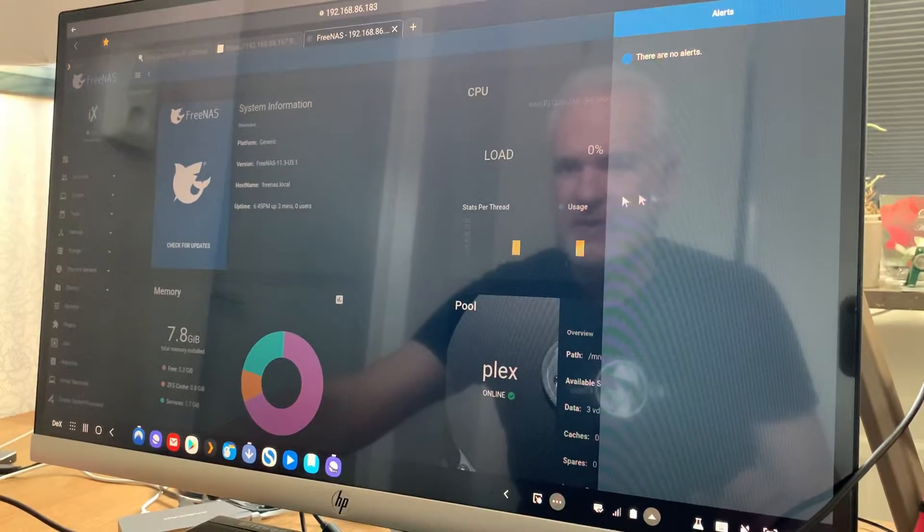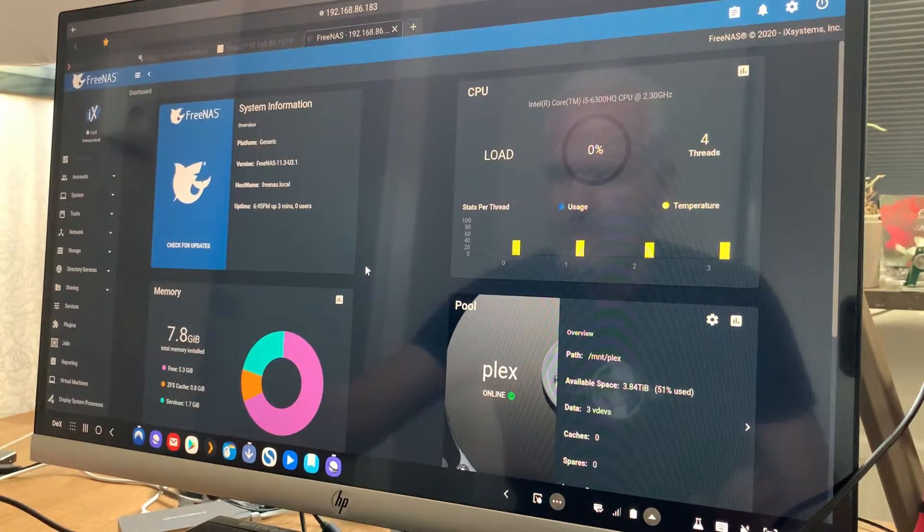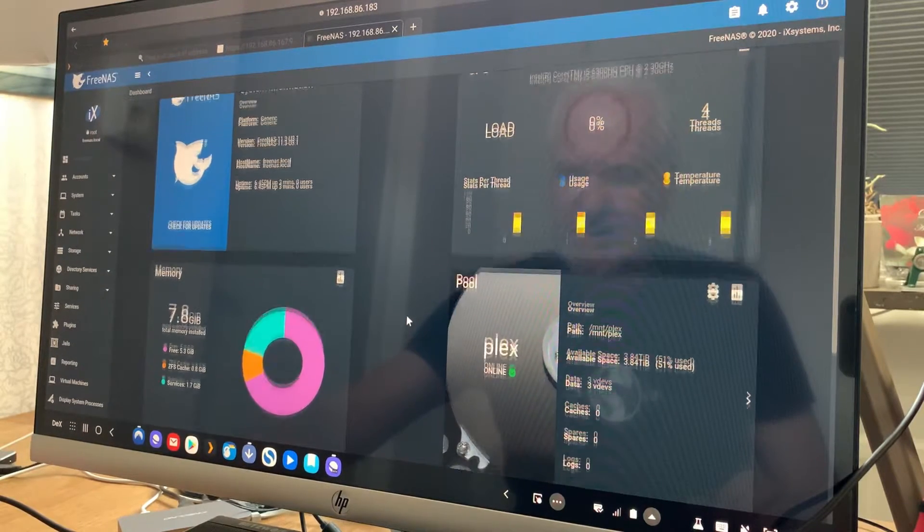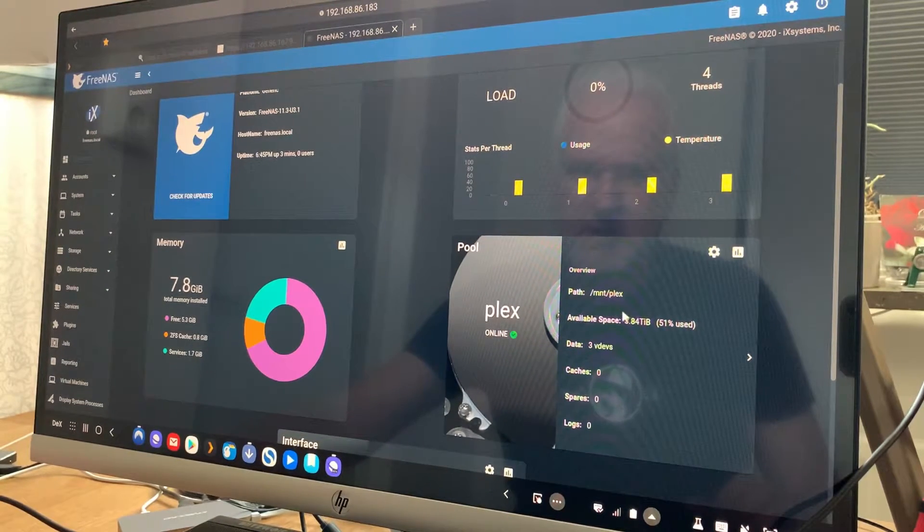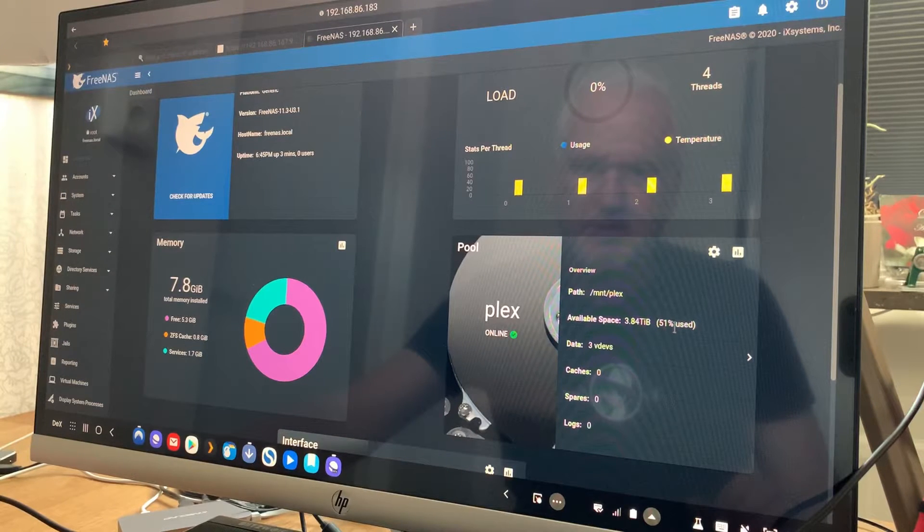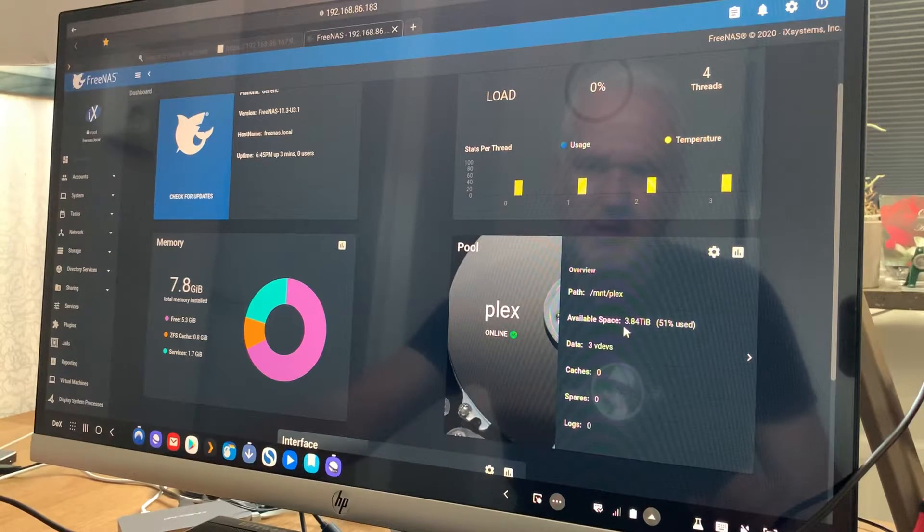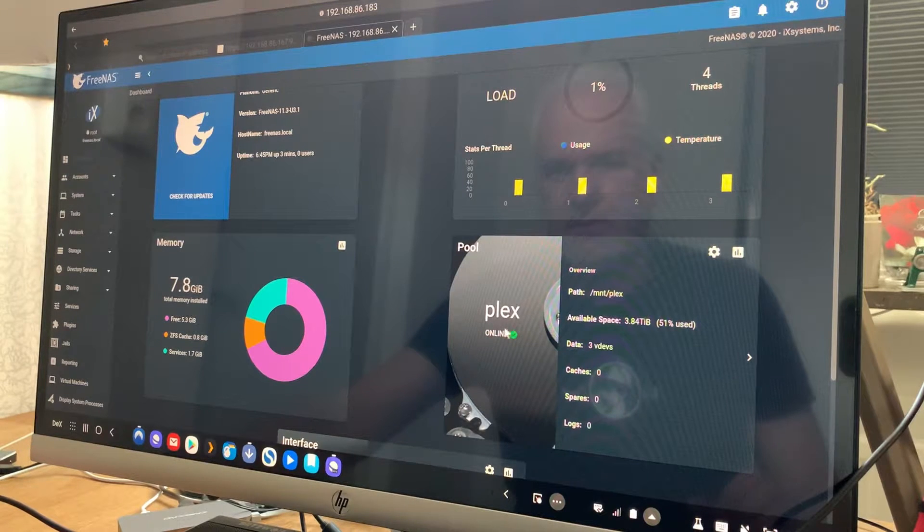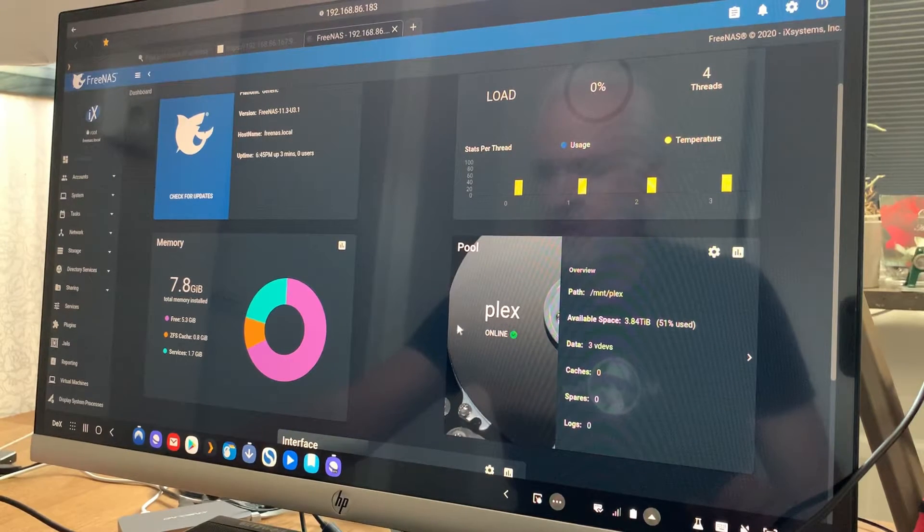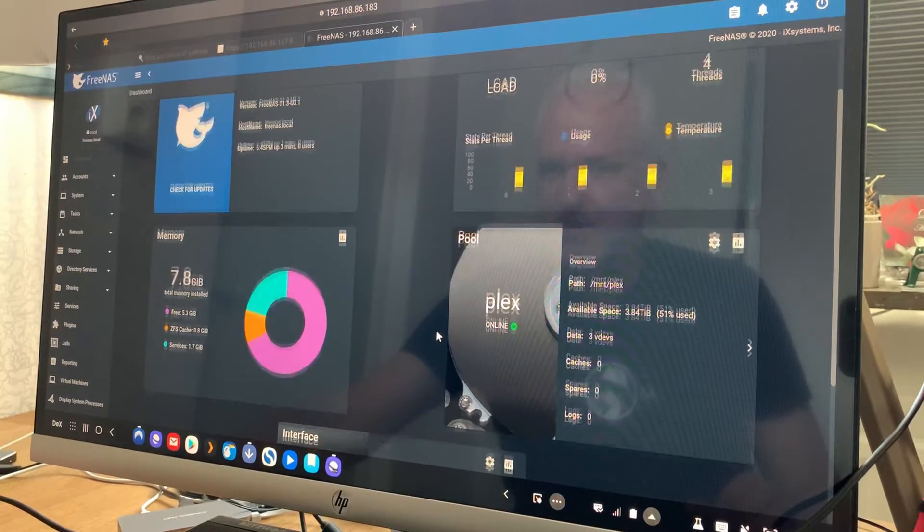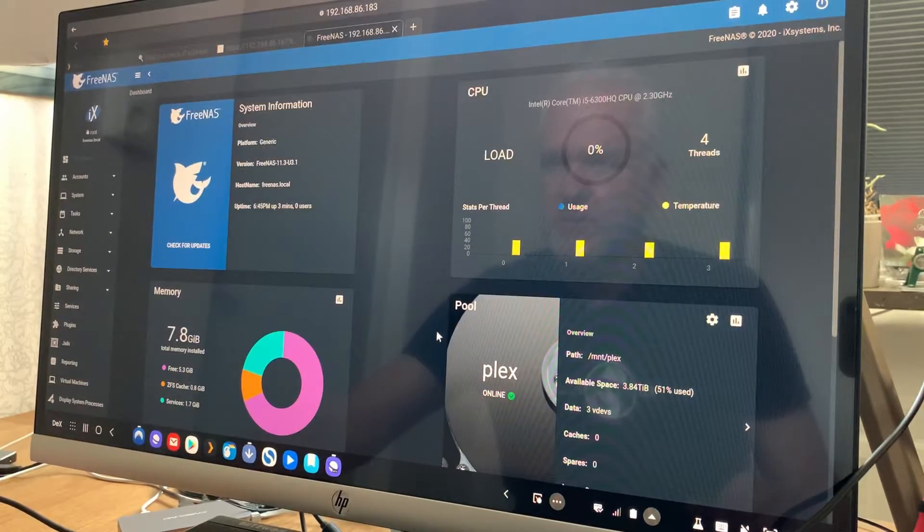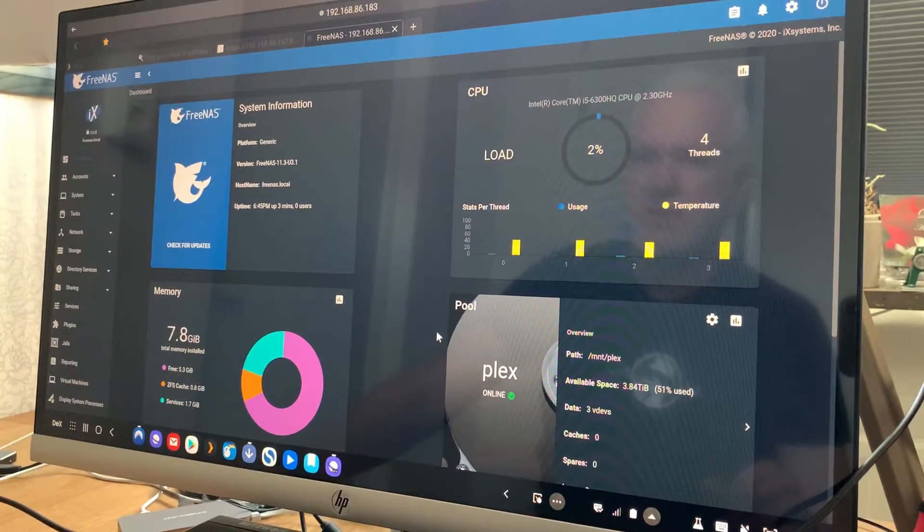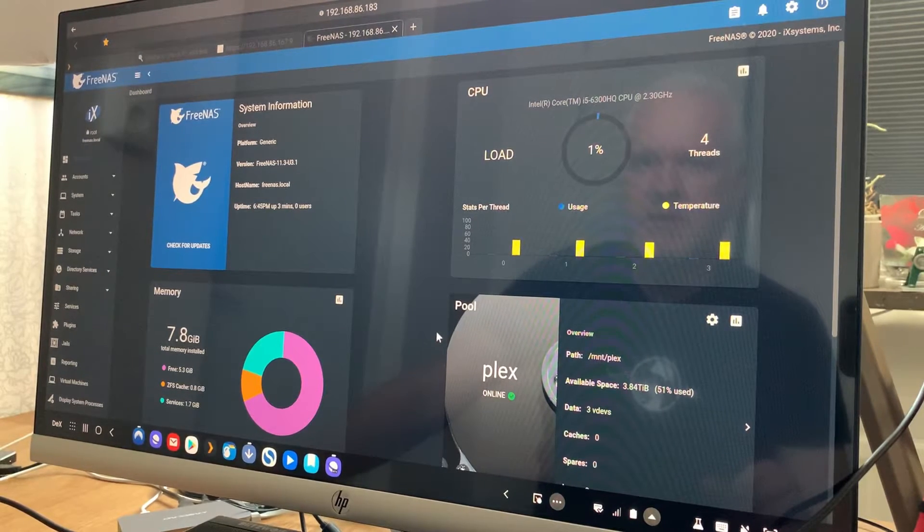And as we can see here the drives. As you can see, we have 51% used and almost 4 terabytes of free storage. So it looks like this server is up and running without errors. I really love this.